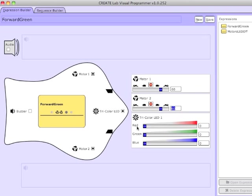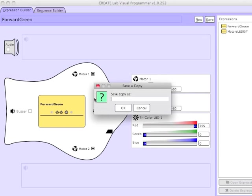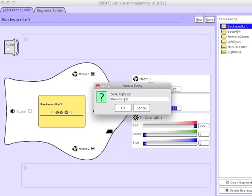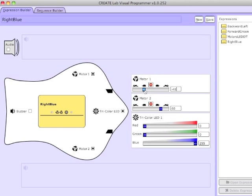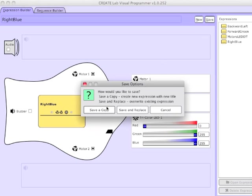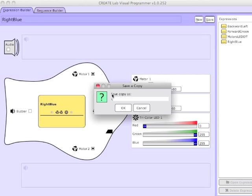Make another expression to go backwards — set the LED to red and set both motors to about 60% in reverse. I'll call this one Backwards Red. Then I'll create two expressions for turning. Here I'm setting the left motor to negative to go backwards at 60% speed, right to go forwards at 60% speed, so this will turn left, and I've set the LED to Cyan. So Left Cyan.